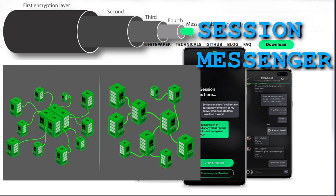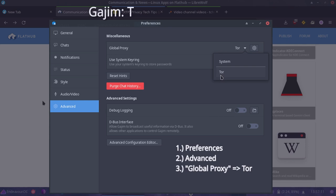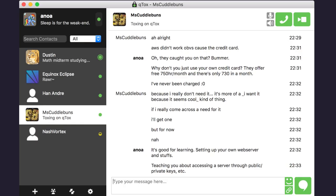We could go for Gajim. I'm really not sure how to pronounce that. I probably should have looked that up first, but we're just going to roll with it today. Go and look up Tox. That's another interesting encrypted messenger.